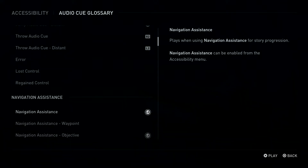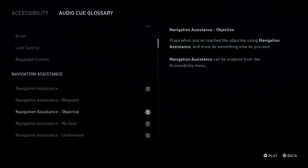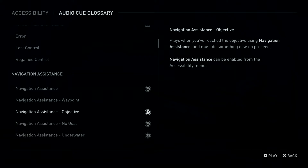L3 Button: Navigation Assistance, Waypoint. L3 Button: Navigation Assistance, Objective. Plays when you've reached the objective using Navigation Assistance and must do something else to proceed.